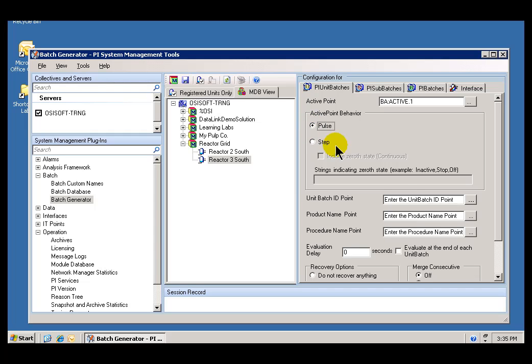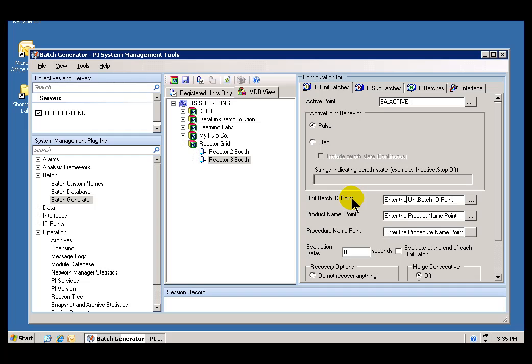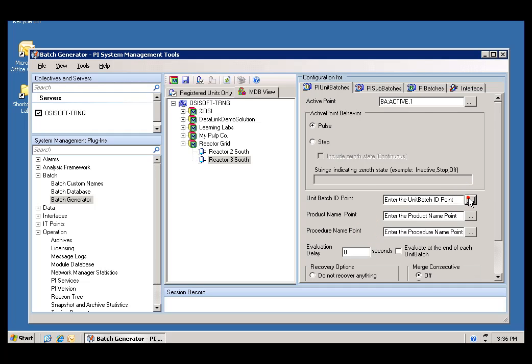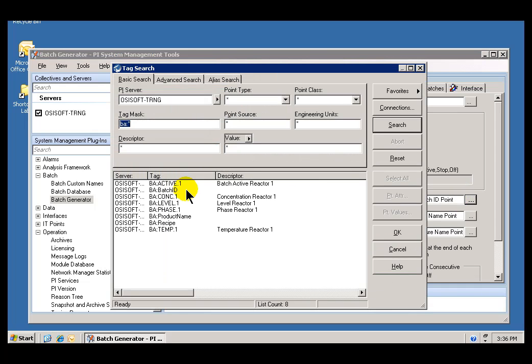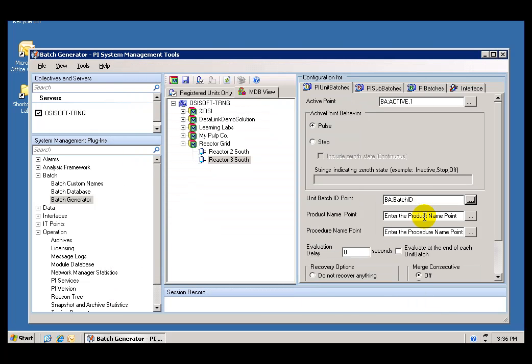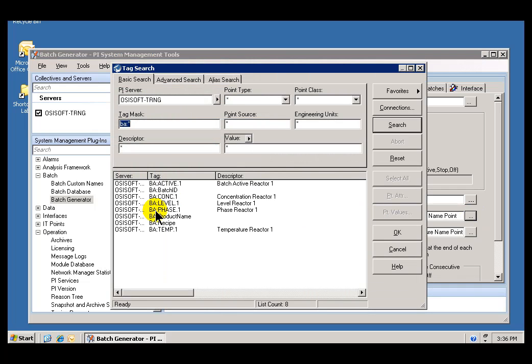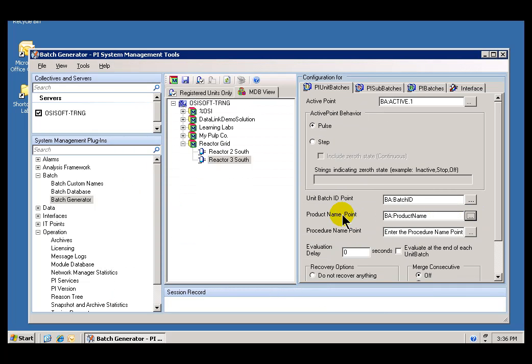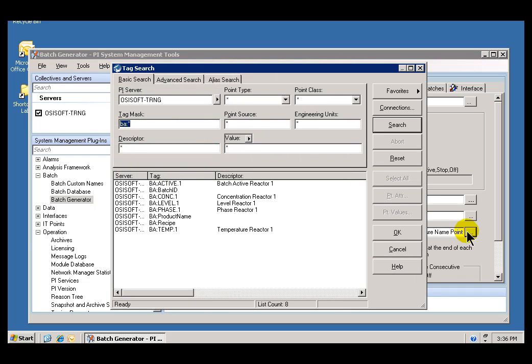Let's fill out the rest of these. These are going to be the Tags whose value will be interrogated at the time that this active Tag triggers. When the active Tag triggers, we evaluate the values of the Tags that we place here. It's those values that we will put into the Batch records. The ones we've chosen here: we have BA:Batch ID that we've set up in this Learning Lab Environment. We also have BA:Product Name. That's going to be what we get for the Product Name. For the Procedures, BA:Recipe.